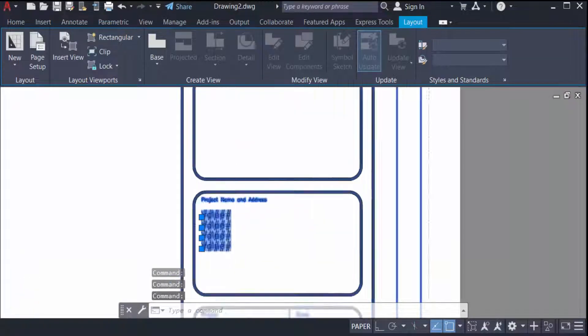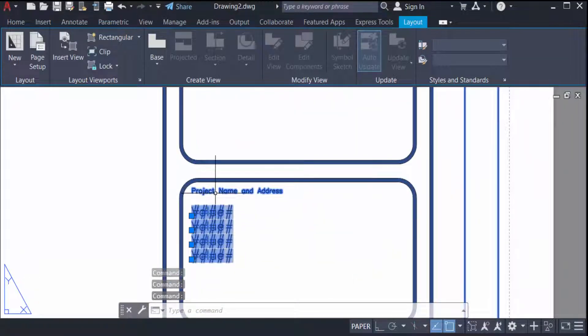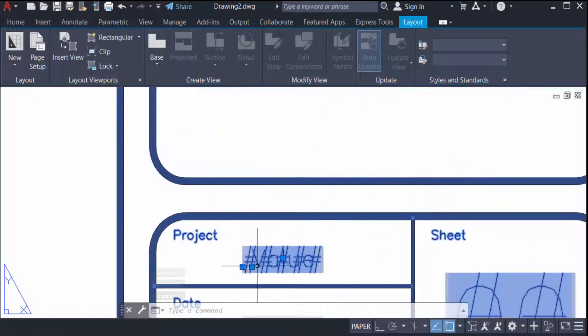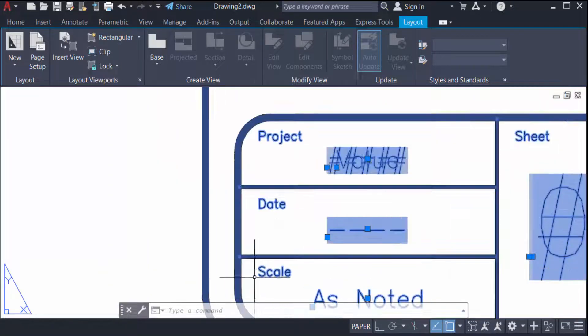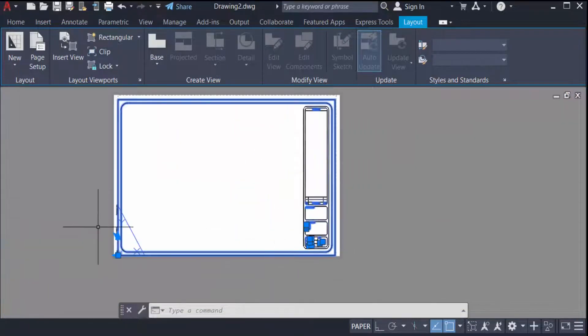Type here project name and address and also project sheet date, scale, and you can change here the date. Just type here and add your logo.